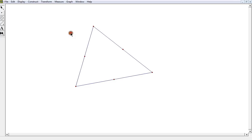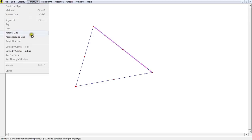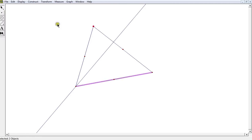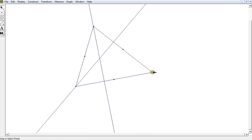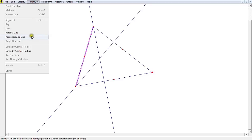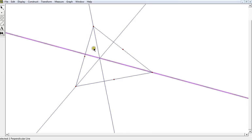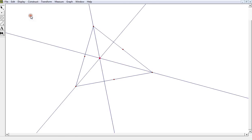The other points are going to be formed using the altitudes. I'm going to take a point and a line and construct a perpendicular line, because that is an altitude coming from that vertex. I'm going to do the same thing for the other two vertices, forming those altitudes — and notice when I do one more altitude, that forms a line of intersection, which we know is the orthocenter.